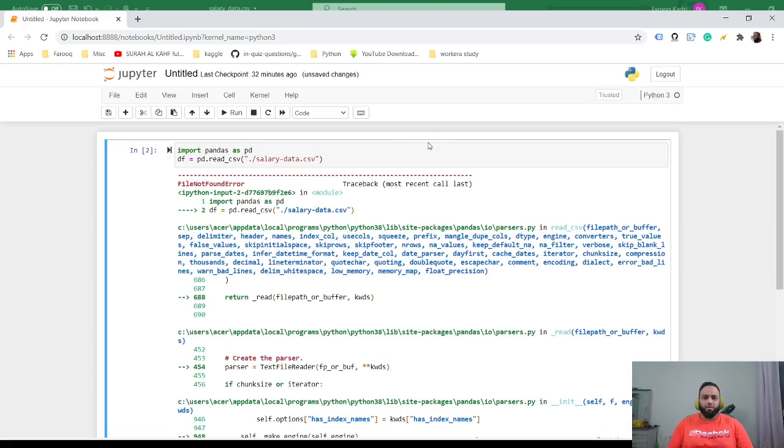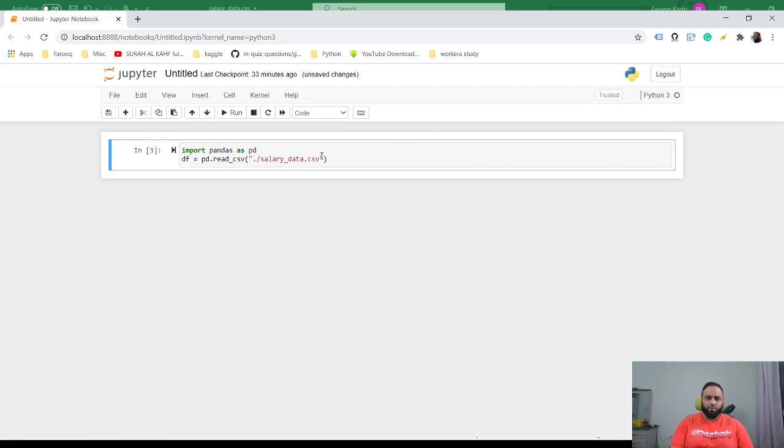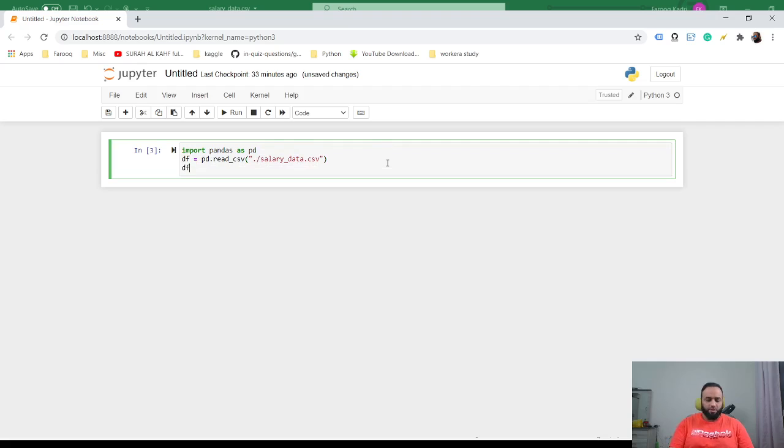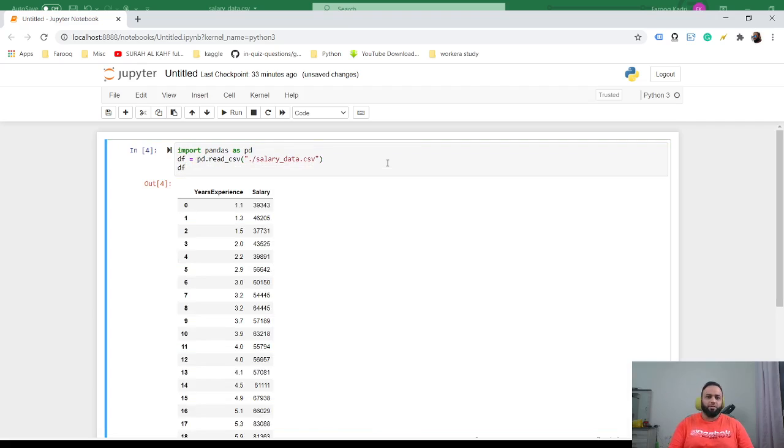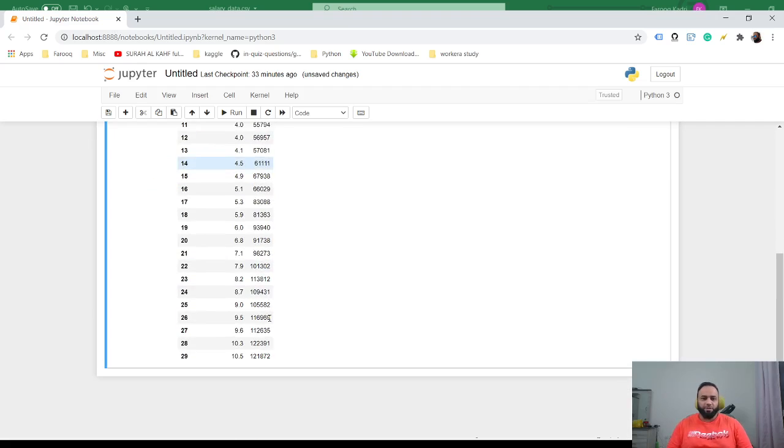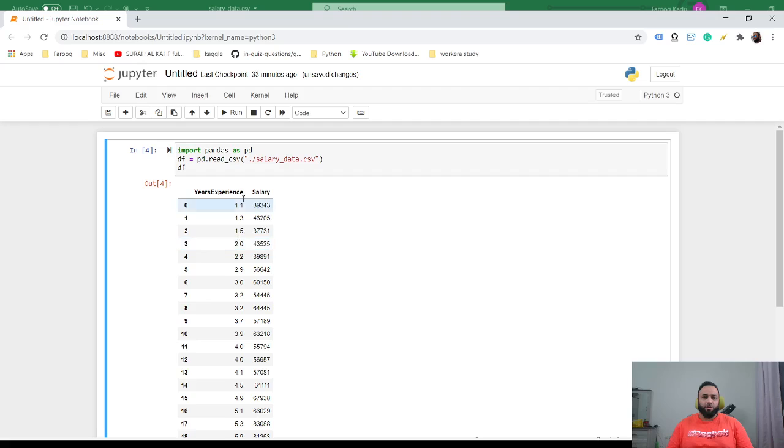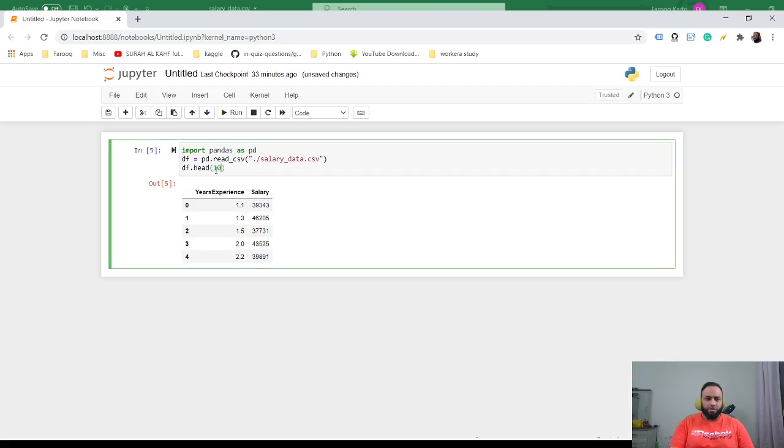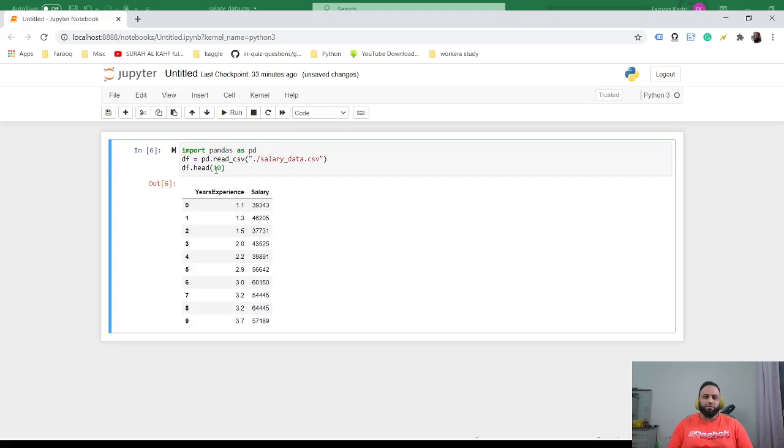Now we have read this CSV file into the df dataframe. If you want, we can view the dataframe, or if you just want to look at a few columns you could do df.head, or you could put like 10 here if you want to look at the first 10 data.